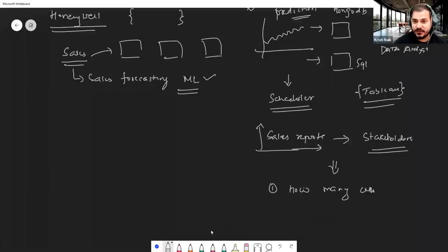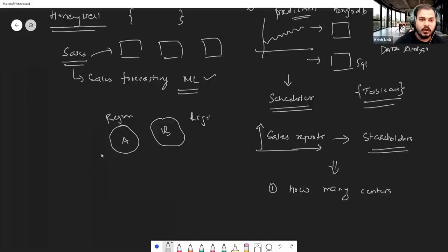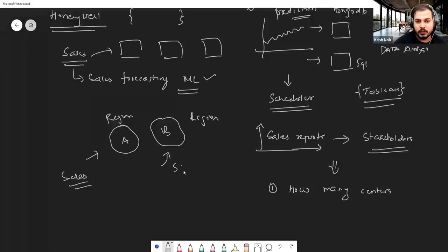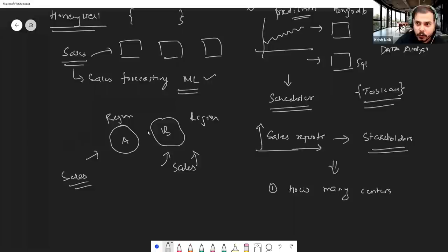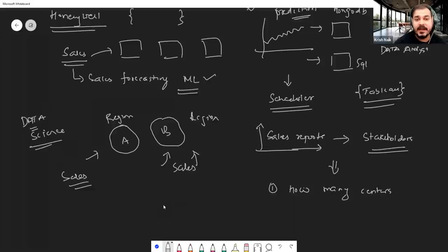From these reports, stakeholders were able to make amazing decisions — like planning how many centers to open to sell a specific product. For example, if a product was selling well in region A and region B is nearby, can we conclude that sales will also be great in region B? We do hypothesis testing and create different reports based on that.